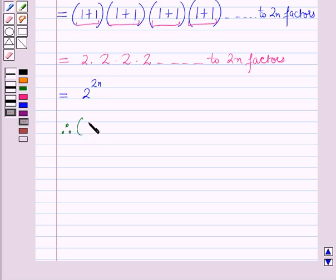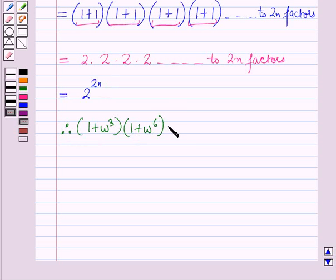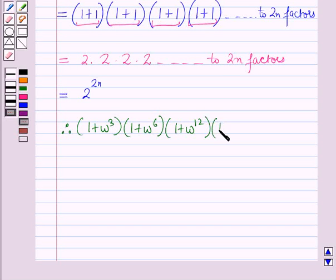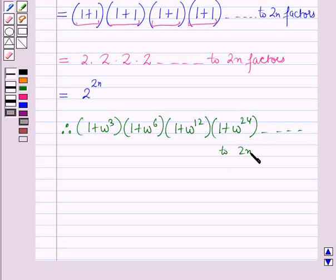Therefore (1 + ω³)(1 + ω⁶)(1 + ω¹²)(1 + ω²⁴) up to 2n factors is equal to 2 raised to power 2n.